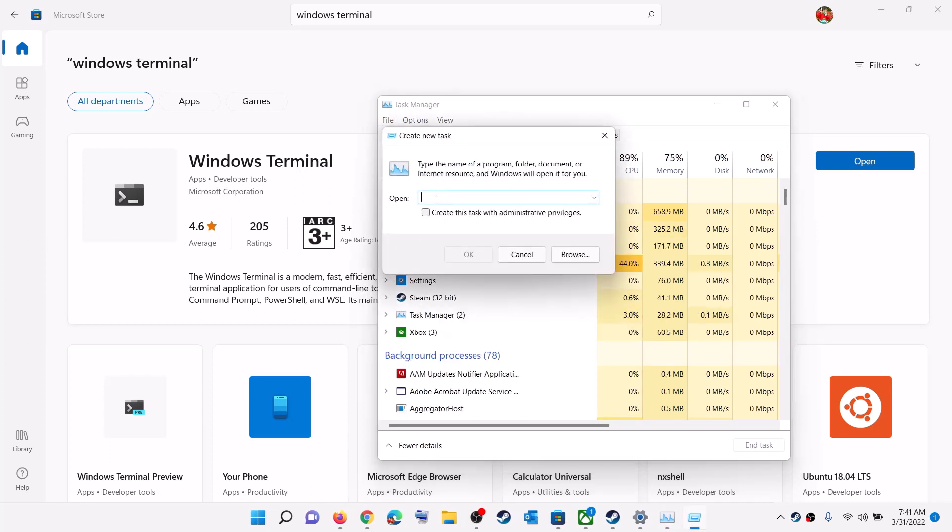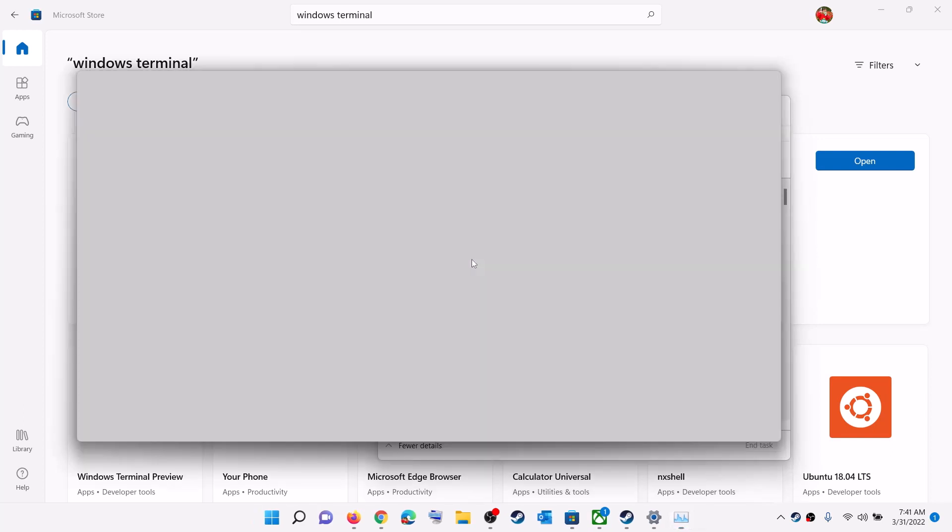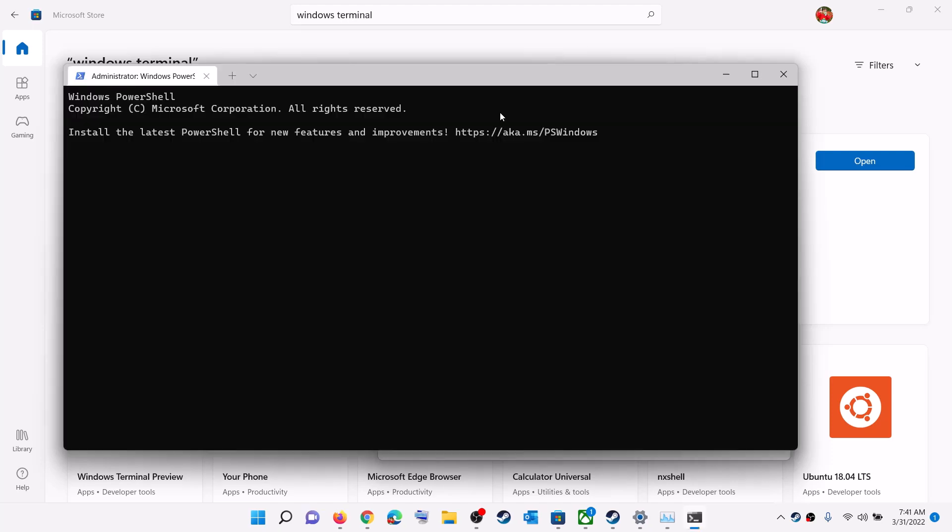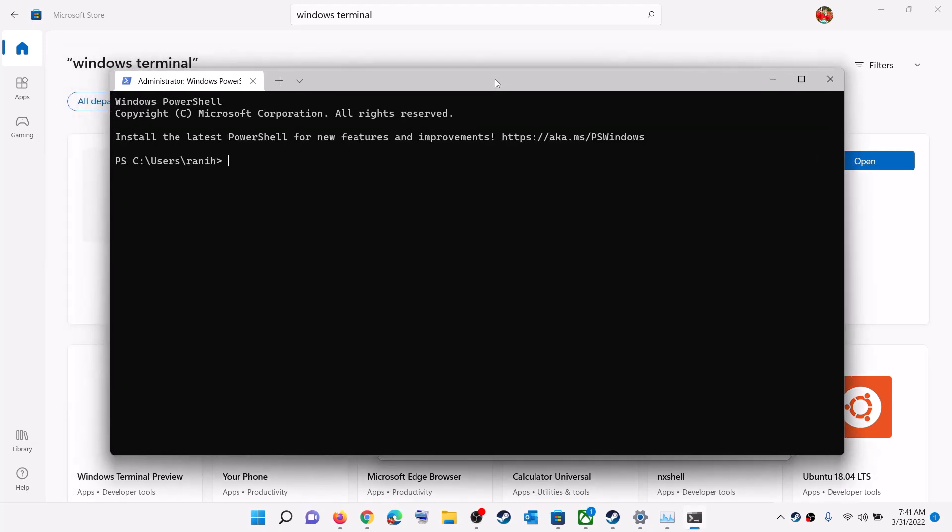And in the Open box, type in WT.exe and then put a check on the box which says Create this task with administrative privileges, and then click on OK. And this will open Windows Terminal as an administrator.